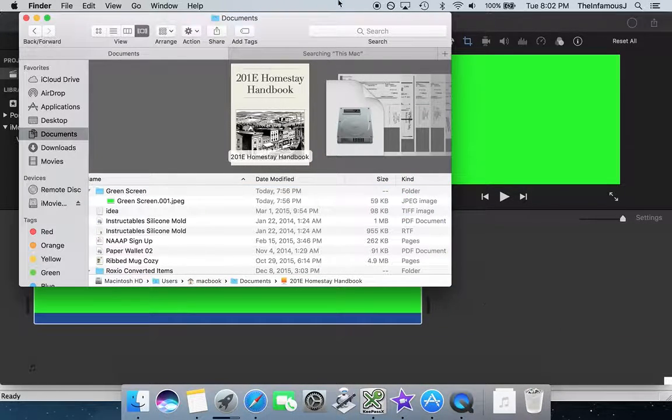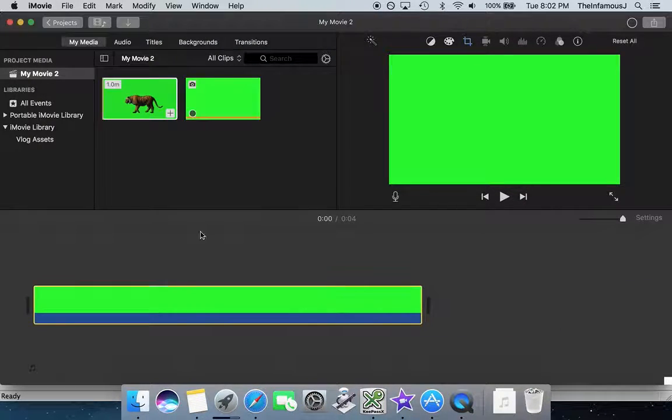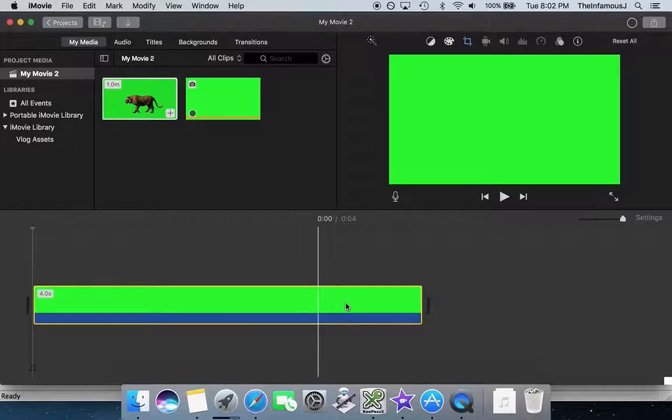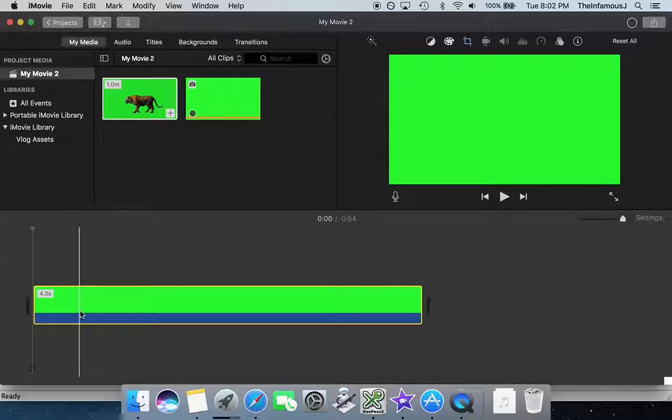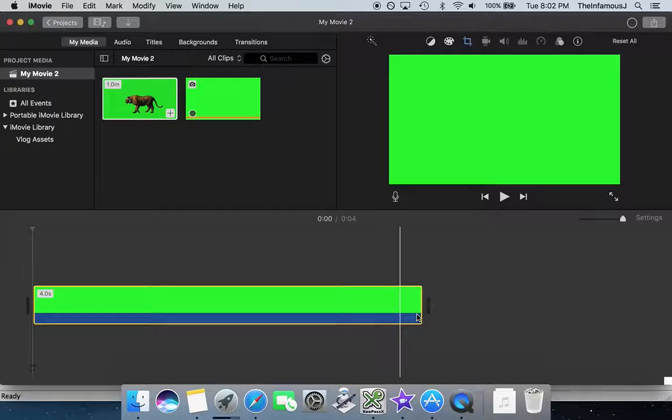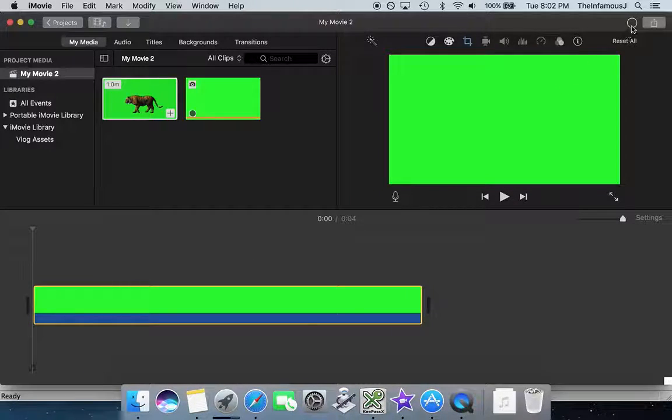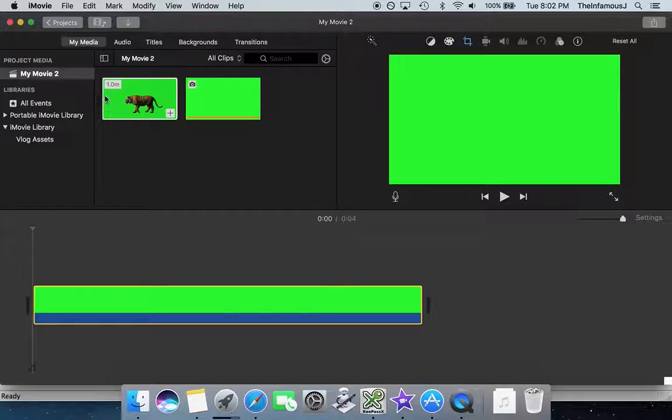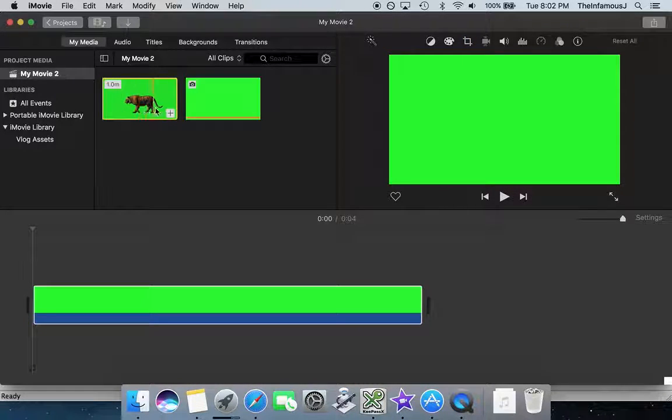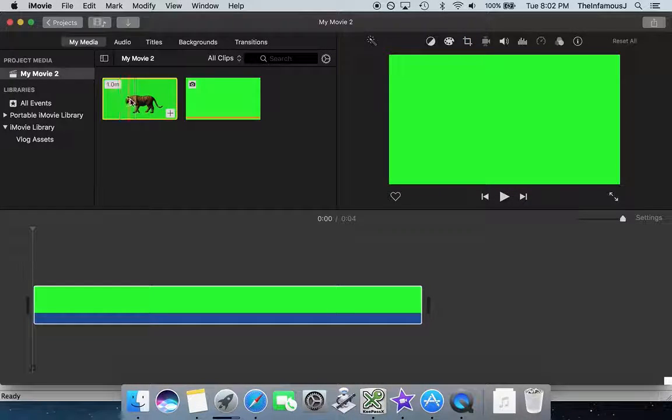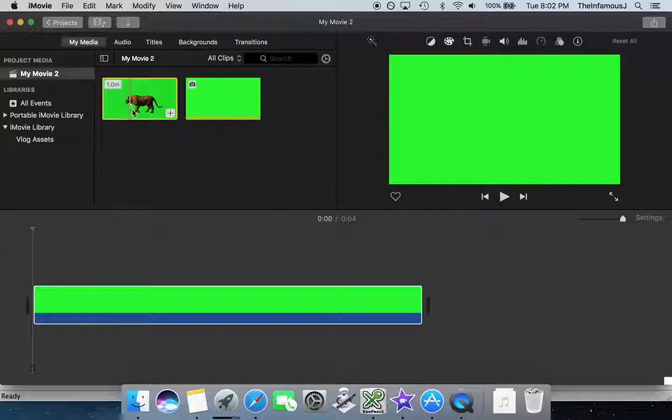Now I'm going to drag the green screened image directly into my timeline down here. You can see it's importing. Now it's imported and I'm going to go get myself a clip of the tiger up here.